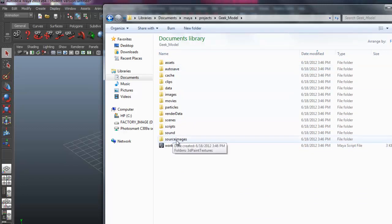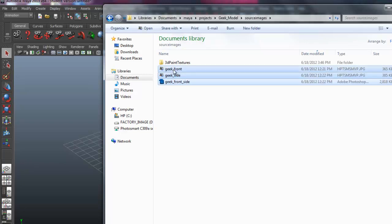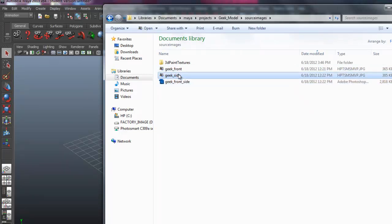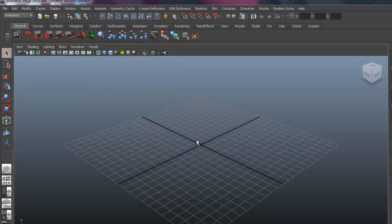I'm going to come into my source images directory, and I'm just pasting in the front and side views of our character.